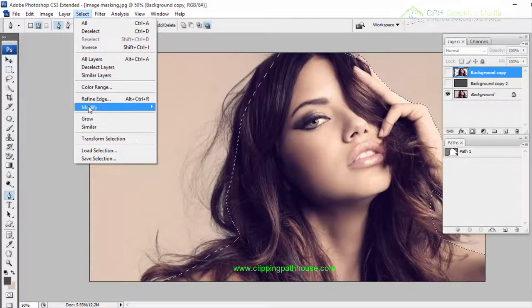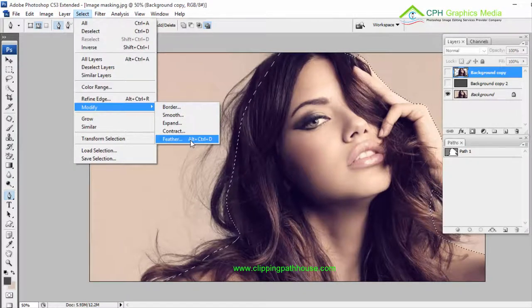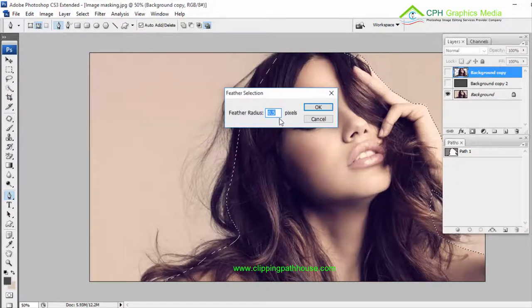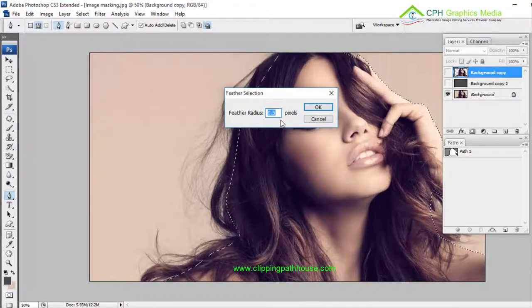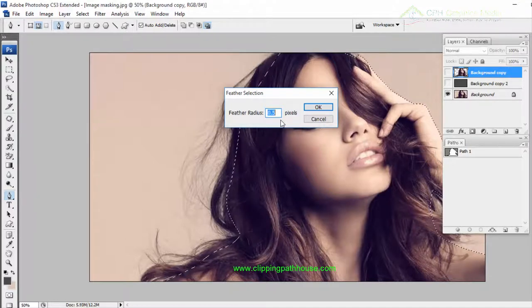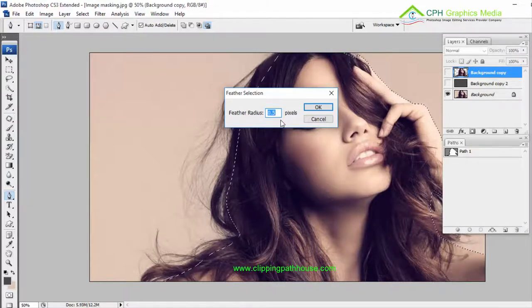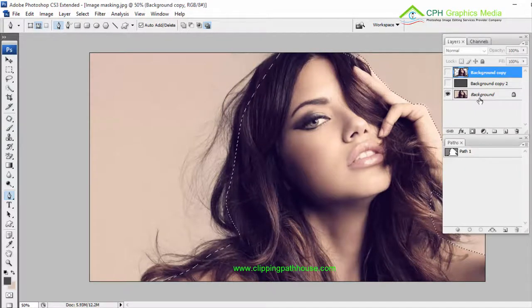Go to Select > Modify > Feather, or use the shortcut Ctrl+Alt+D. It's normally 0.5 for fine edges, but some clients request 1, 2, or 5 — it depends on the client's needs and the image situation. If some areas of the image are blurry, then we put a feather amount of 2, 5, or 10. Normally 0.5 is fine.